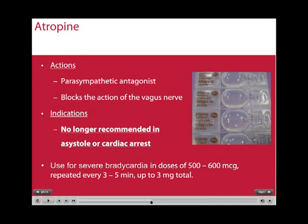Atropine is a parasympathetic antagonist which blocks the action of the vagus nerve. It is no longer recommended for use in asystole in cardiac arrest. However, it still holds a place in peri-arrest rhythms such as bradycardias. In such cases, doses of 500-600 mcg can be repeated every 3-5 minutes up to a total of 3 mg. Once the cumulative dose of 3 mg has been given, the parasympathetic nerve has been completely blocked by atropine and further doses will be ineffectual.